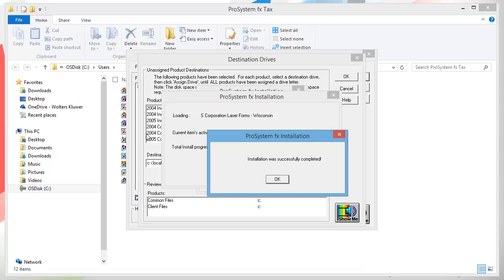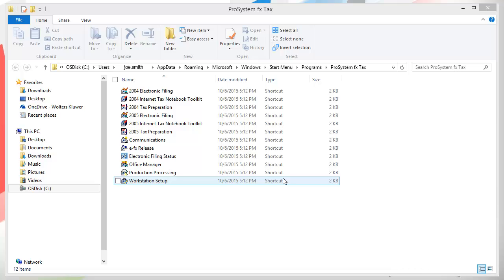Click OK in this window. In my ProSystem FX Tax icon group, I now have the 2004 tax preparation icons. I am now ready to use the programs in my archive installation.